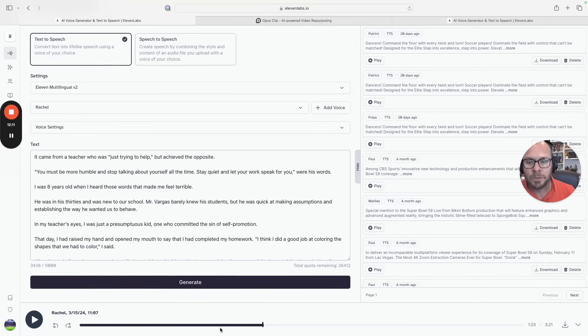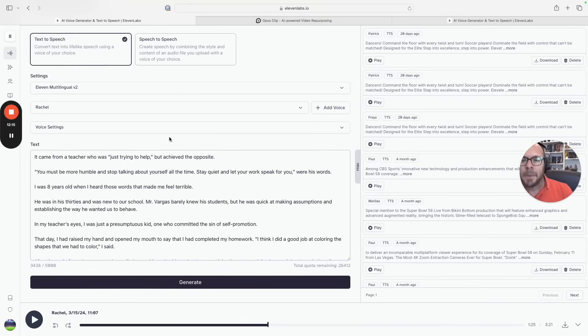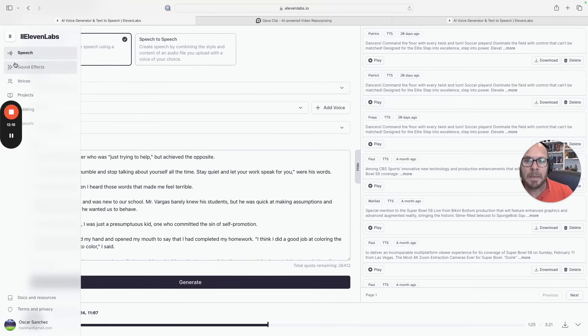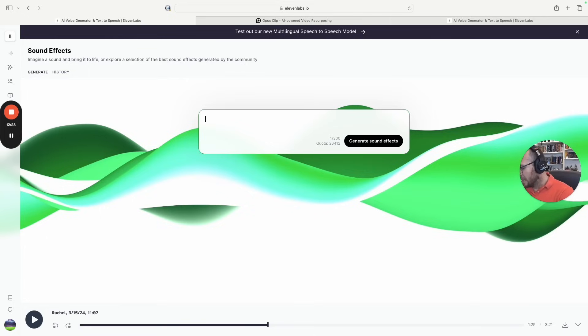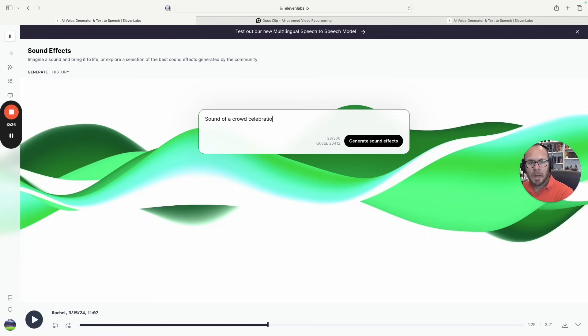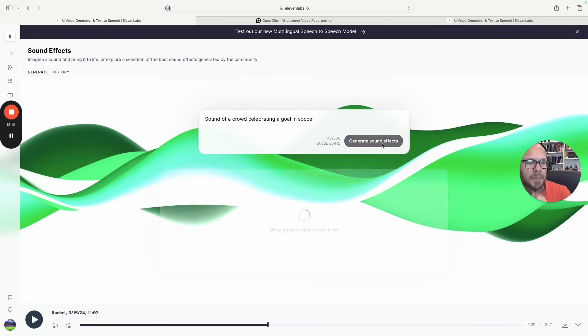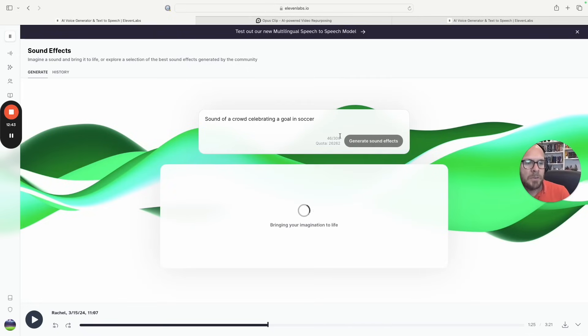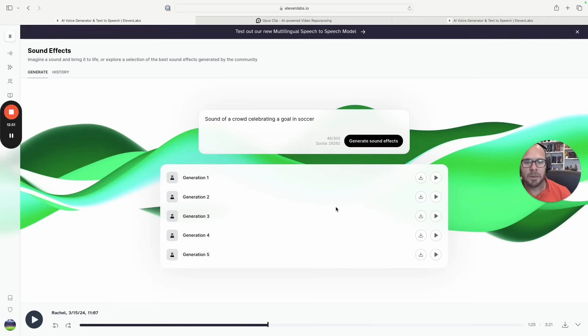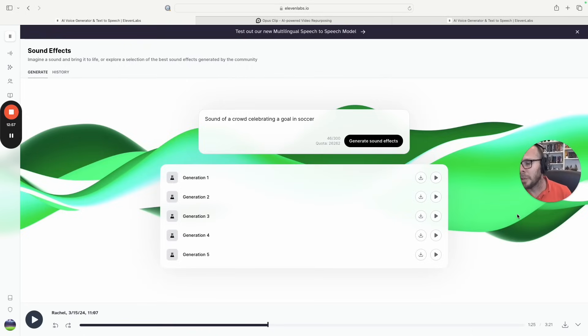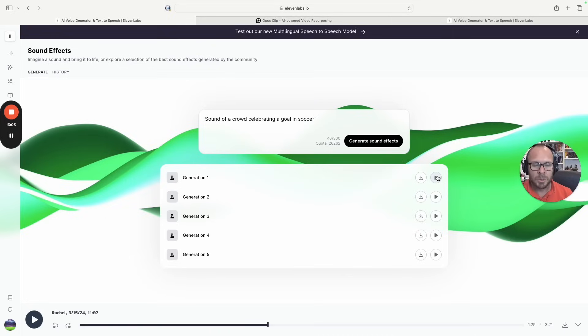The last option that they added was sound effects. So earlier I created the sound of a dog barking in the garden. Let's create sound of a crowd celebrating a goal in soccer. Let me generate the sound effects. It takes out of my quota, my subscription, and it's pretty cool because sound effects sometimes are complicated or expensive or not as good quality if you record them by yourself unless you are a really good pro in that.